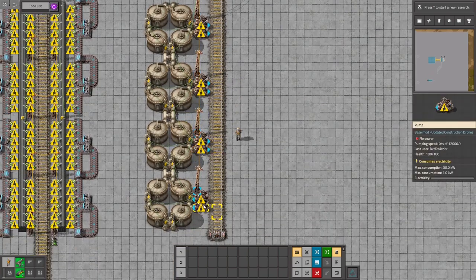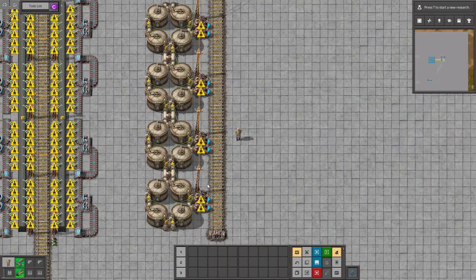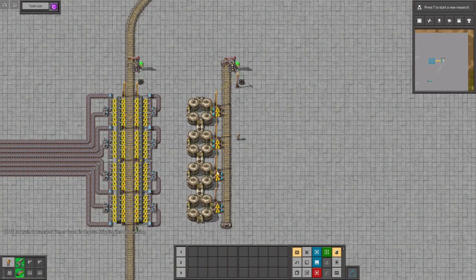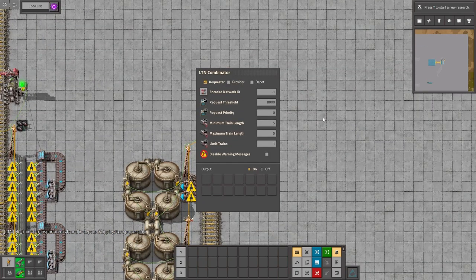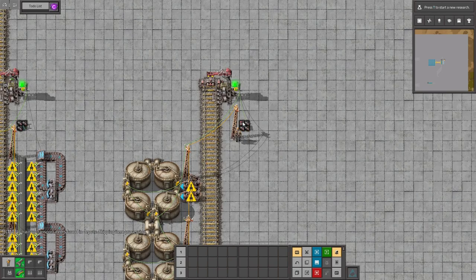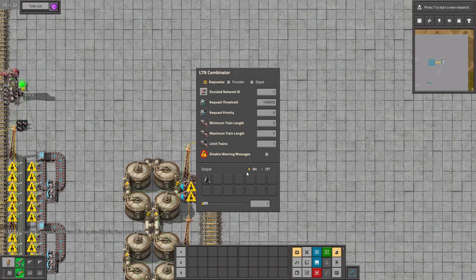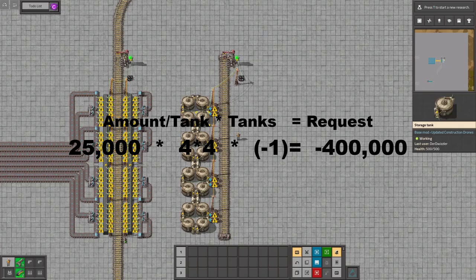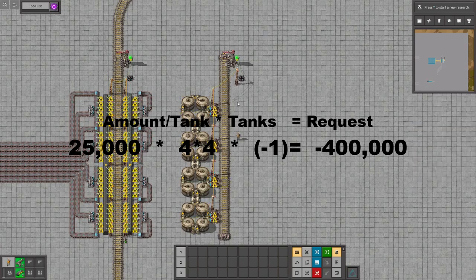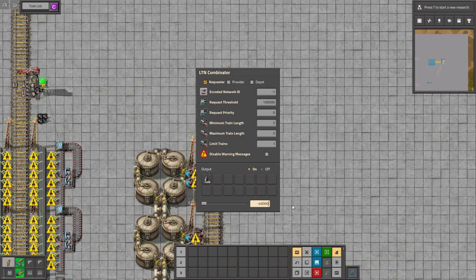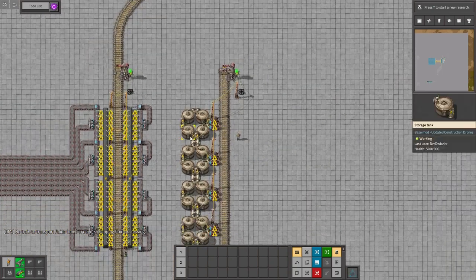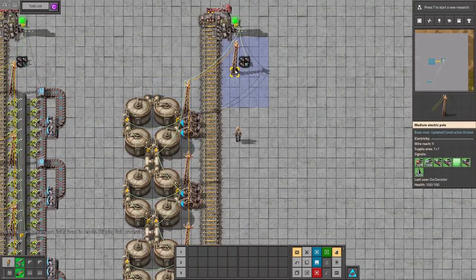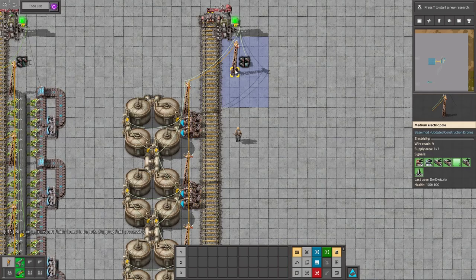And if we then turn them around so they unload the trains, they'll of course get a requester station. And then we'll also set the threshold to 100,000 and we'll leave the rest. And let's say for example you're requesting oil. Let's think about how much will fit in these. We have 25k in here, that means 100k in here, and times 4 is 400k. Of course we'll have to set it to minus 400k as it's requesting it. And as soon as you get the 400k in here, the whole signal will turn to 0 as minus 400k plus 400k is 0.